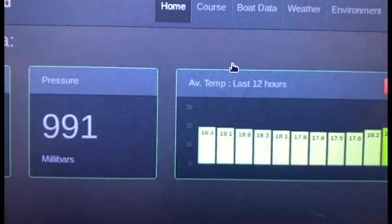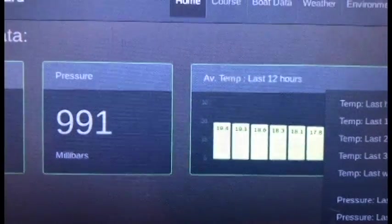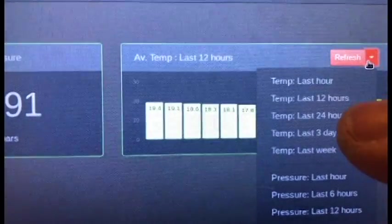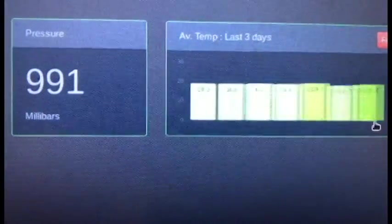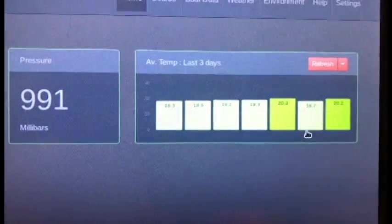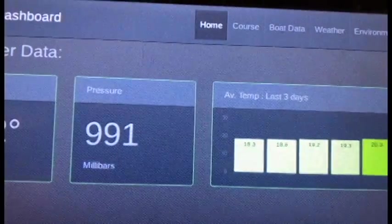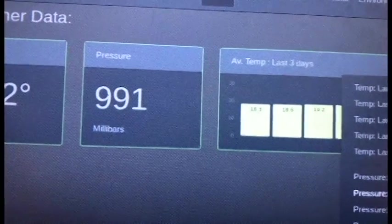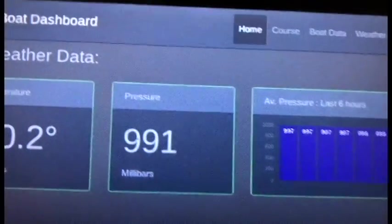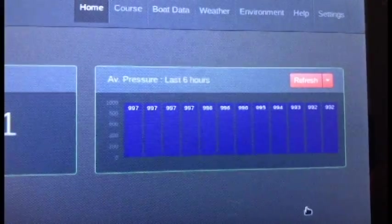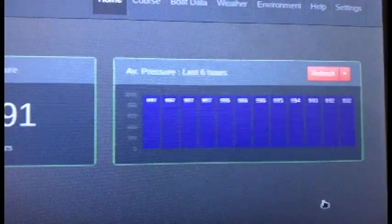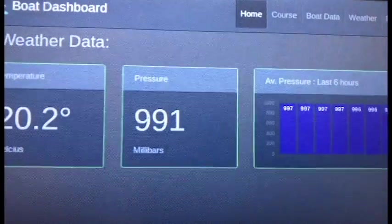We can look at things like the last three days, for instance, and that gives you a little diagram. If we want to look at the pressure, we can look at the last six hours. That's the general idea anyway—there could be lots of different things being done.